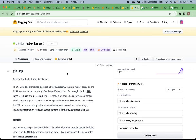GTE stands for General Text Embedding model — it was recently added to the MTEB board. It is trained by the Alibaba DAMO Academy, mainly based on the BERT framework, and currently offers three different sizes: large, base, and small. It can also be applied to various text embedding tasks such as information retrieval, semantic similarity search, text re-ranking, and so on.